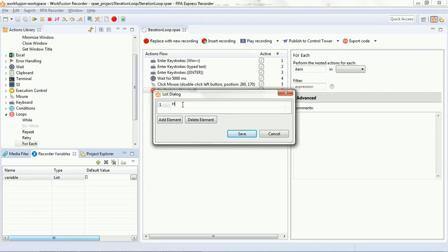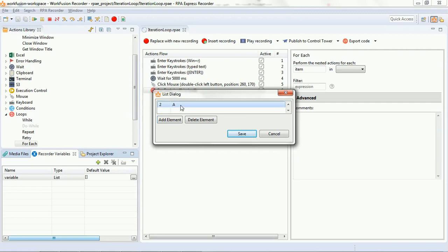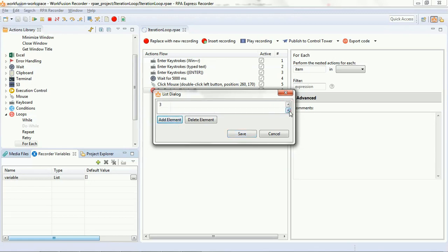The first item that we are setting is 'how', second is 'r', third variable in the list is 'u'.